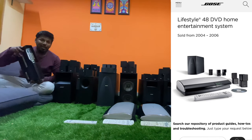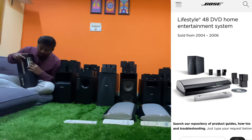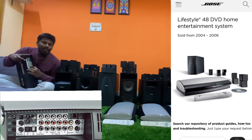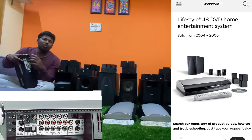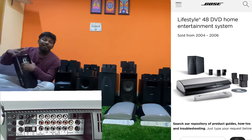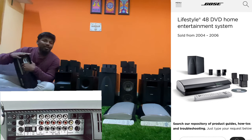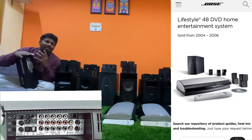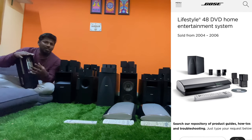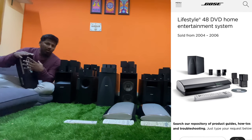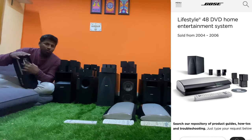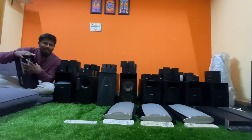The amplifier has optical input, coaxial input, and aux inputs. There is also a Bluetooth receiver in this amplifier. It features inbuilt DVD, CD, audio songs, and MP3 support. The main unit supports optical, DTS, and Dolby.